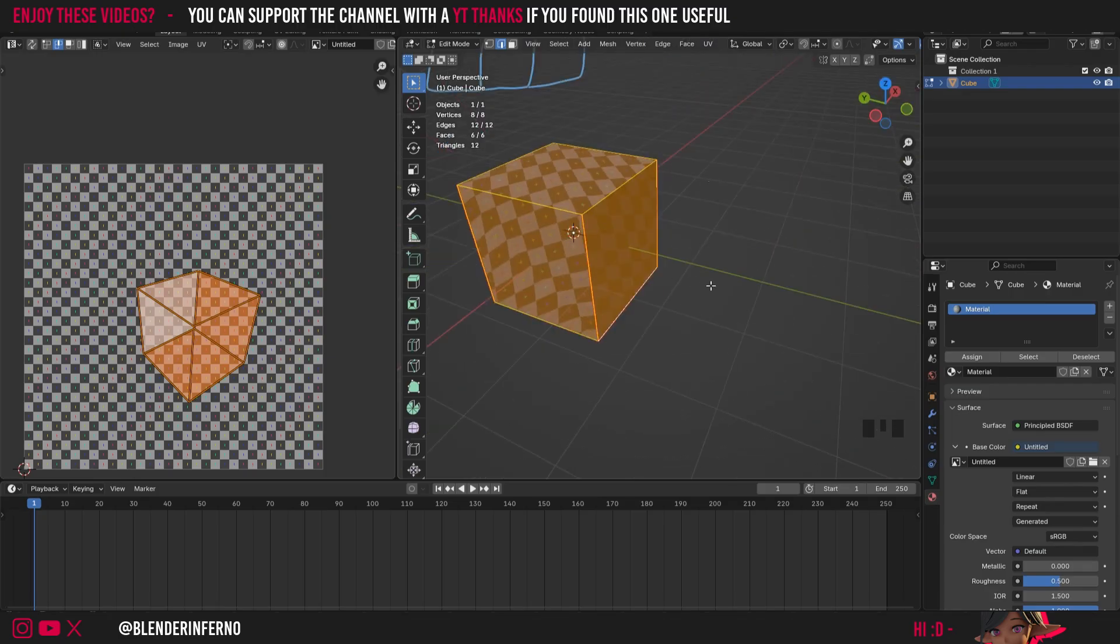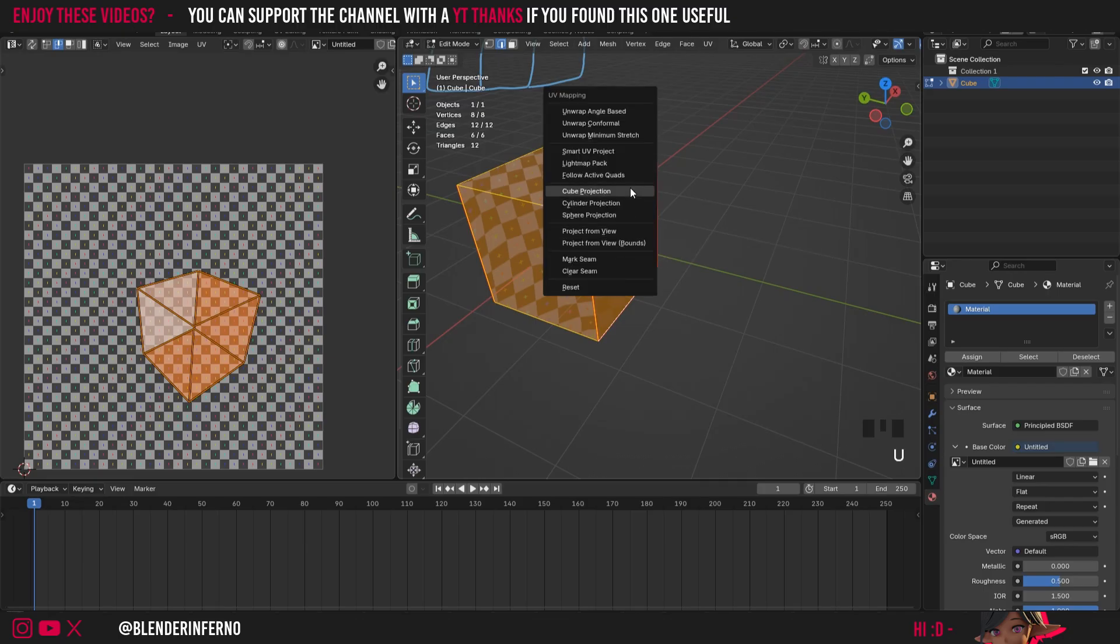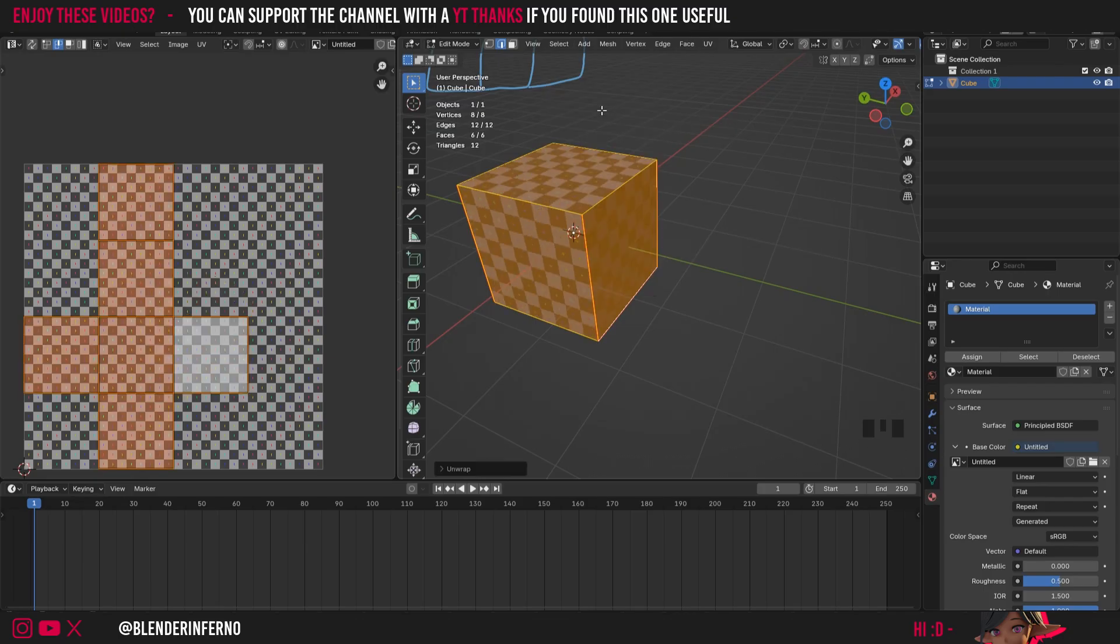So all I'm going to do is press A like I've done here to select everything and then I'm going to press U and then I'm just going to choose unwrap angle based. And now you can see we've got our cross shape again.